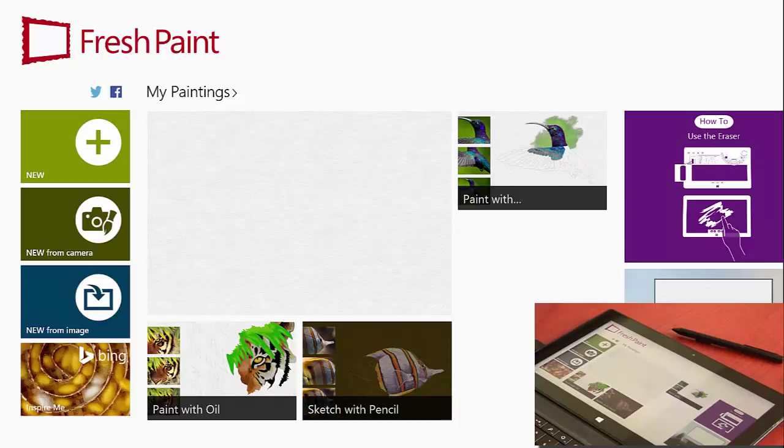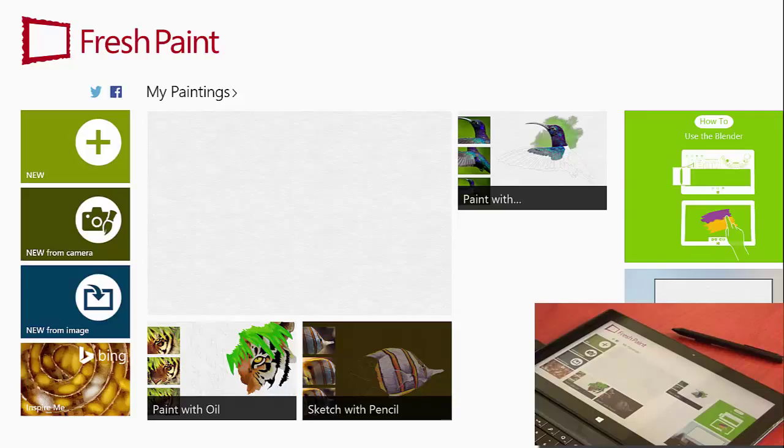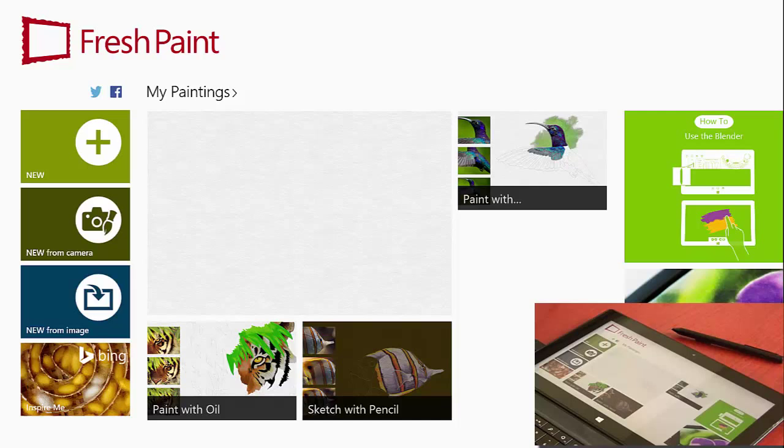When you go to the Fresh Paint app, it is yellow. Go ahead and tap on the Fresh Paint tile and you will come to this page.